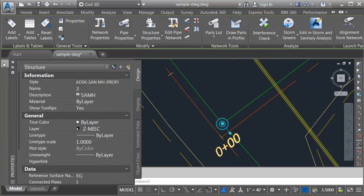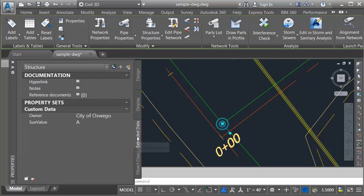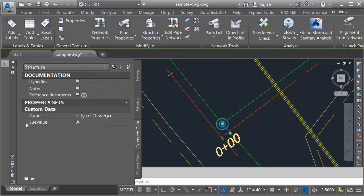I'll come over to my properties palette and choose the extended data tab. We can see that this object is carrying property set data. Right here we can see the table name as well as the attributes, one for the owner and one for the Sue value.